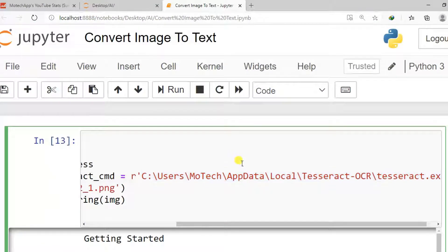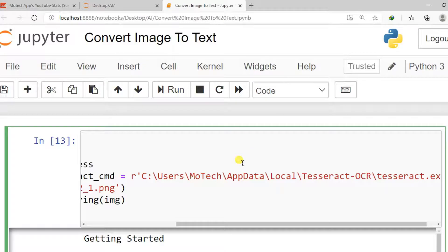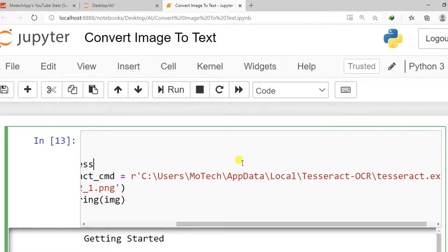So actually this is an end of our tutorial of today on how to install PyTesseract in Windows. Just to put a short summary of what we have covered. We have covered how to install PyTesseract via command. Then after we made the download and installation of PyTesseract executable.